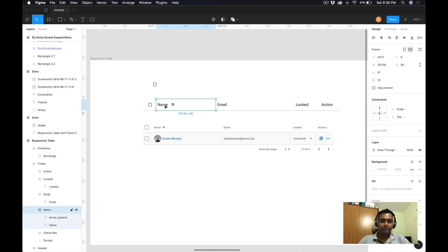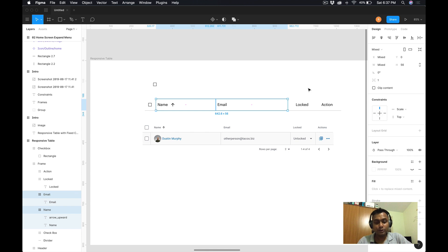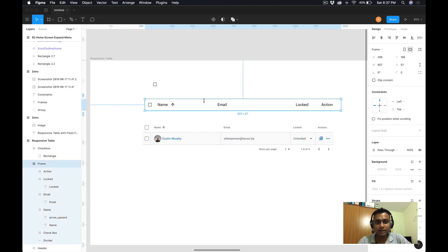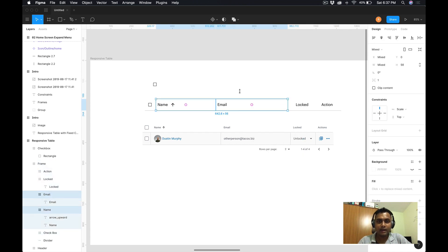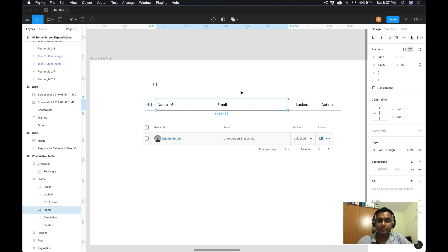The name and email columns are both scaling, but they're scaling within the outer frame independently. What I need to do is select the email frame and the name frame together and wrap them inside one more parent frame. You can do that by right-clicking and choosing Frame Selection, or there's a shortcut on Mac: select both frames and press Option + Command + G and it will become a frame.